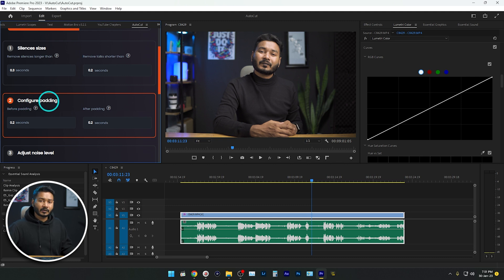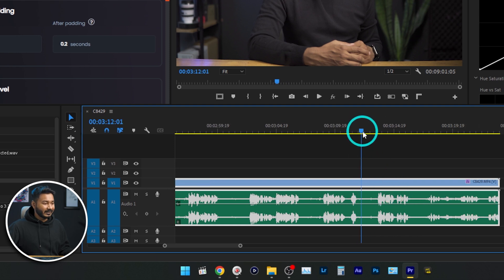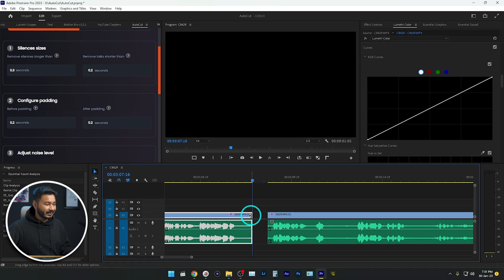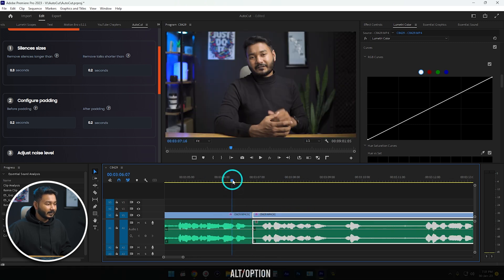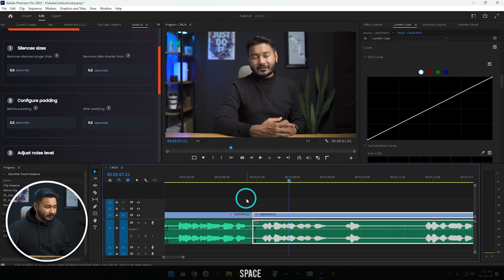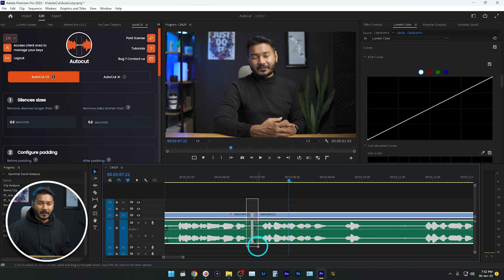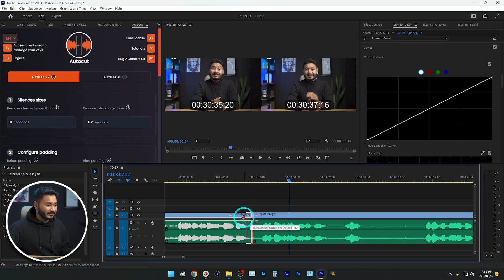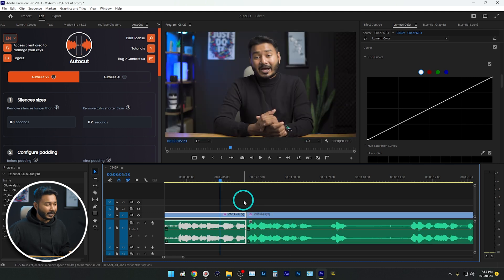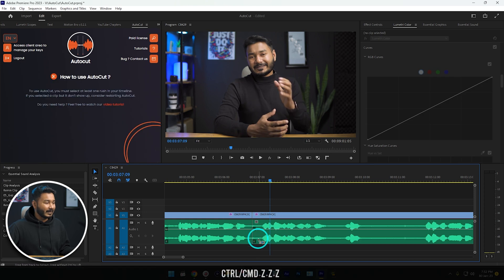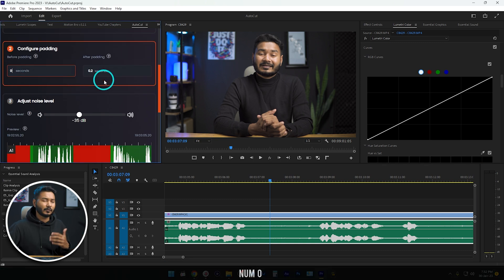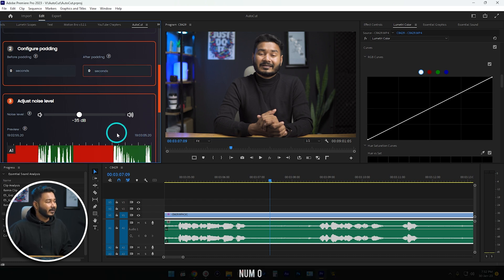The second section is Configure Padding. Padding is the small gap left around a cut. If I make a cut here and trim a pause, and then play it back, you can see there are small free spaces around the cut — that's the padding, with a 'before' padding and an 'after' padding. If you want a sharp cut with no padding, you can set it to zero. Now if I play it back, you can see the cut is pretty sharp. So set the padding to zero in the padding section if you don't want any padding.